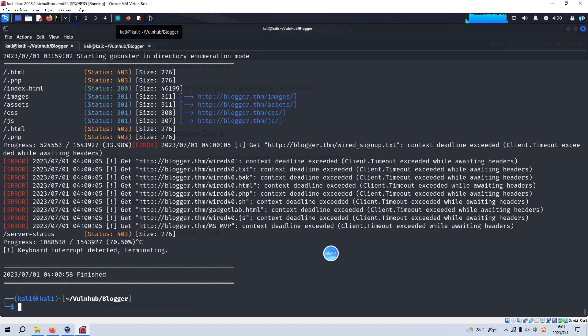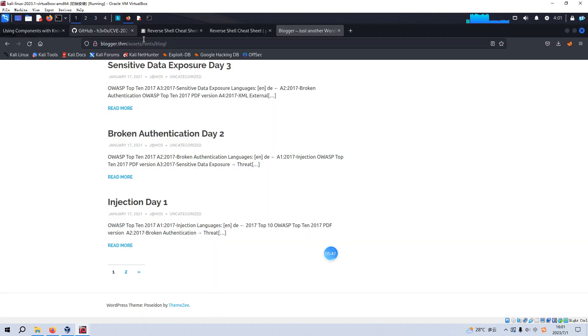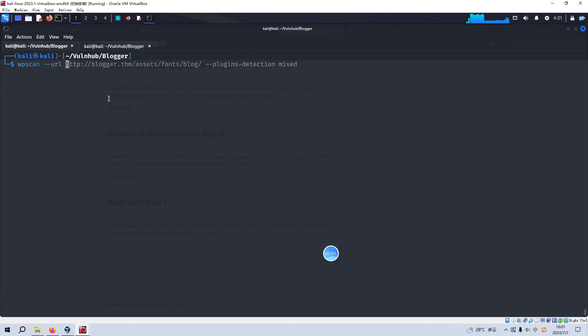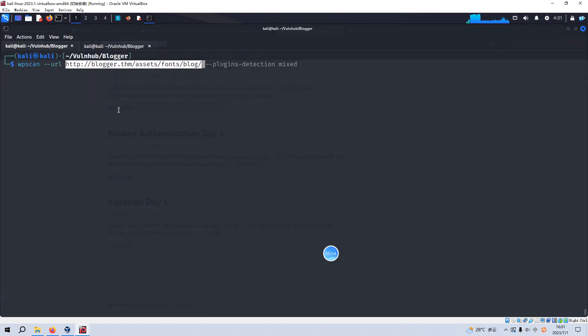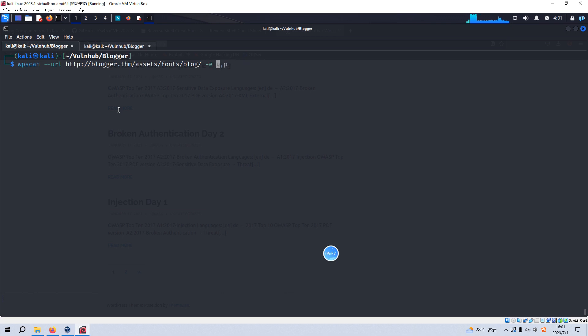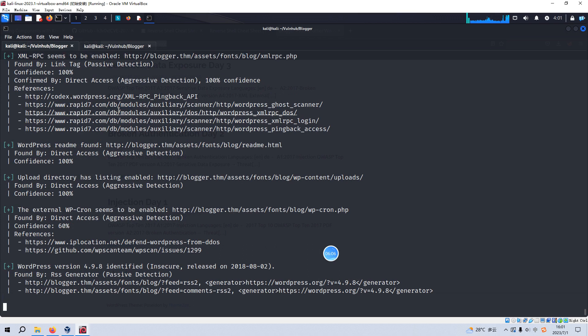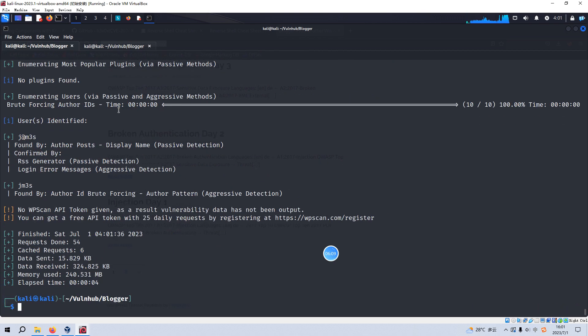So I will interrupt this process of directory enumeration. And now we can use the WordPress scan to, maybe we can just copy the whole path of the WordPress installation and specify the command or option E. And U stands for user name, P means plugins. And WordPress scan tool has identified two users, two user names, this one and this one.